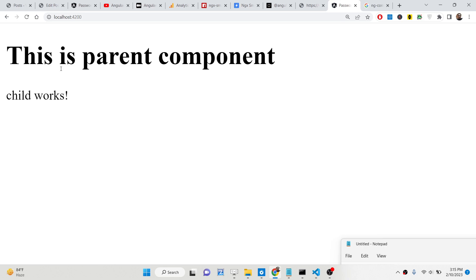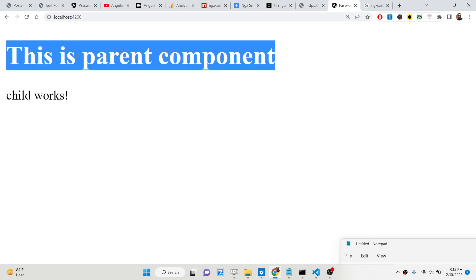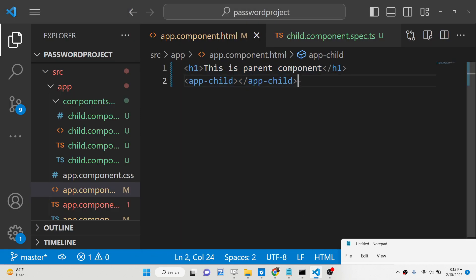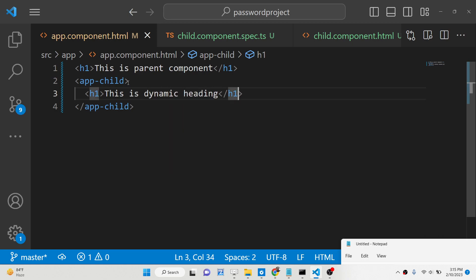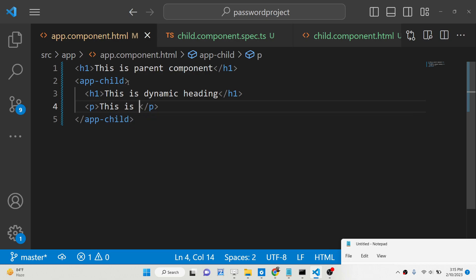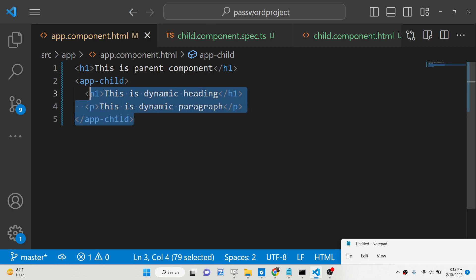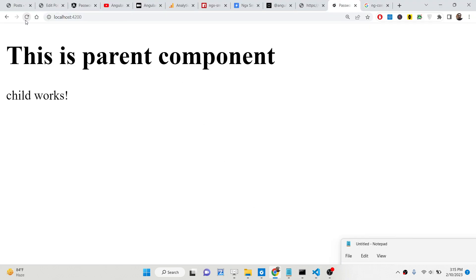Now I need to pass some dynamic HTML data to this child component. We can use the ng-content directive to pass dynamic data. Wherever we are rendering this component, inside the app-child tags, we'll write some dynamic HTML — a heading that says 'This is dynamic heading' and a paragraph that says 'This is dynamic paragraph'. But if you refresh, nothing happens — you don't see the heading or the paragraph that we passed.